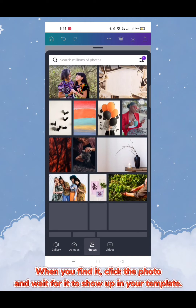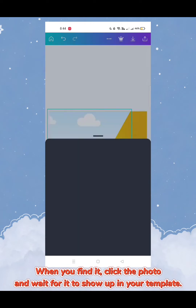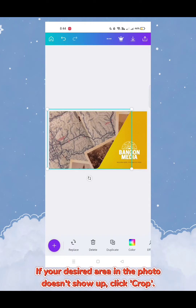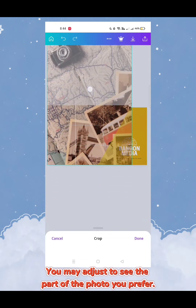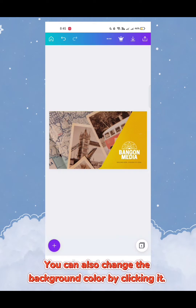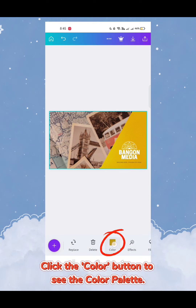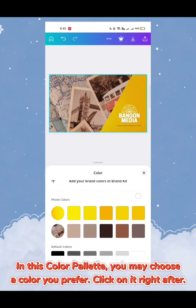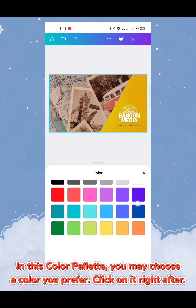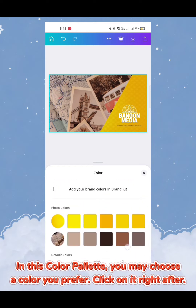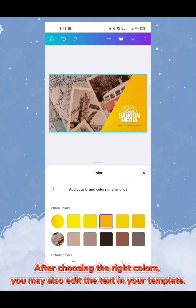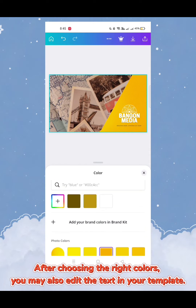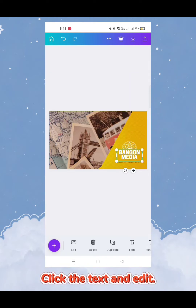Choose from photos that Canva mainly provides by scrolling until you find the photo you prefer. When you find it, click the photo and wait for it to show up in your template. If your desired area of the photo doesn't show, click 'Crop,' adjust to see the part you prefer, then click 'Done.' You can also change the background color by clicking it and selecting the color button to see the color palette.